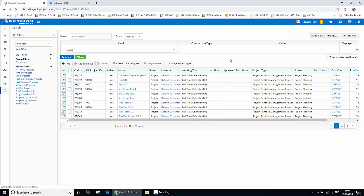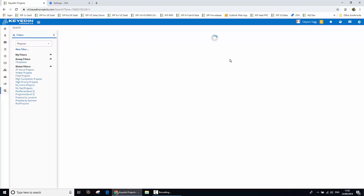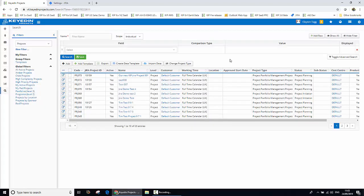And in fact, if I just refresh my screen, we can see that our new project now has a Jira ID next to it.